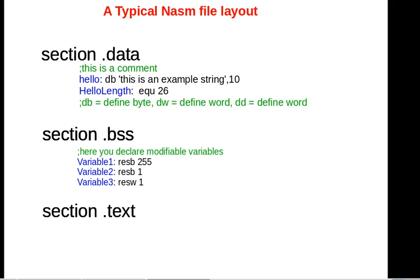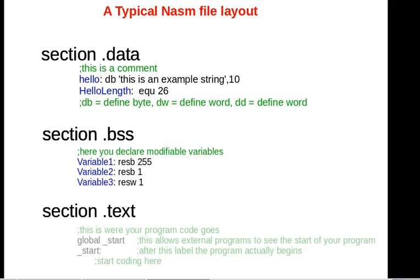We just covered the data section and the BSS section. The data section contains constant variables as opposed to the BSS section which contains changeable, modifiable real variables. The most important part of an assembly file is the text section—this is where the programs are held.